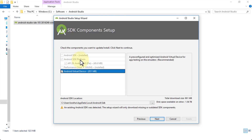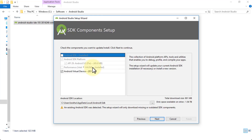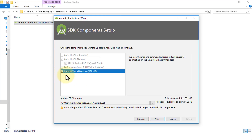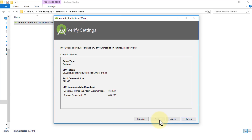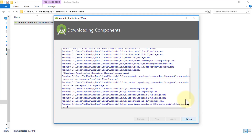Some of these options are grayed out — they are elements already installed for you, so you can't change them. The only part that wasn't installed was the Android Virtual Device, so make sure you check that box and click Next. It shows your disk space available — about 1.56 terabytes — and this virtual device is about 850 MB. Click Next, then click Finish, and it's going to download the selected components. Once all components are downloaded, click Finish.